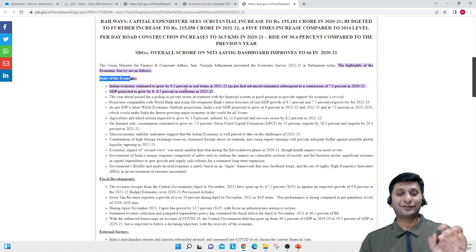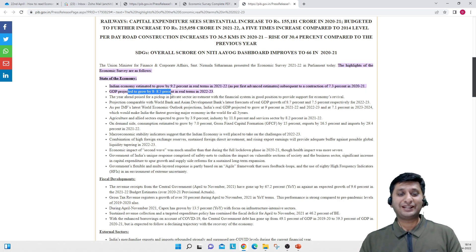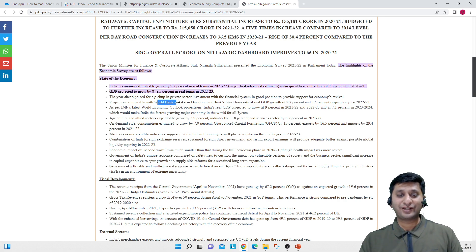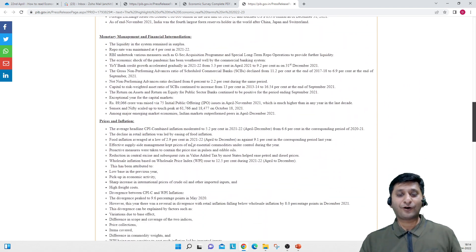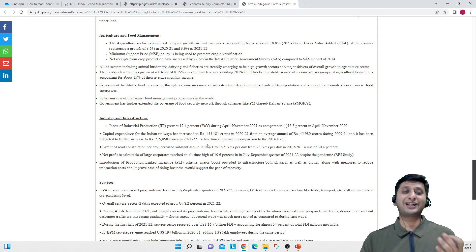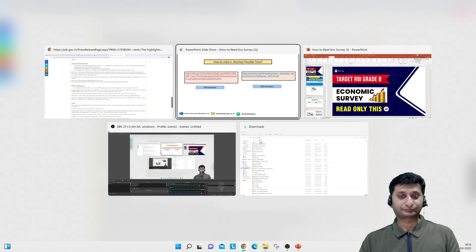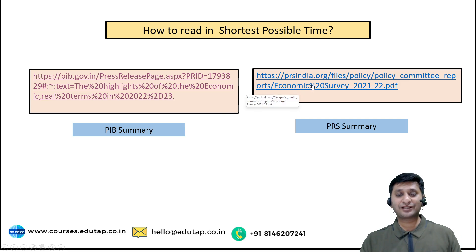They have written down all the data. For example: Indian economy estimated to grow at 9.2% in real terms in 2021-22, and GDP projected to grow at 8 to 8.5%. World Bank, Asian Development Bank, and IMF forecasts on GDP growth are also covered. A lot of data points are included on PIB, and ultimately it can help you score really good marks in your exam. PIB Summary gives a detailed, chapter-wise summary of the Economic Survey. Another source is PRS.